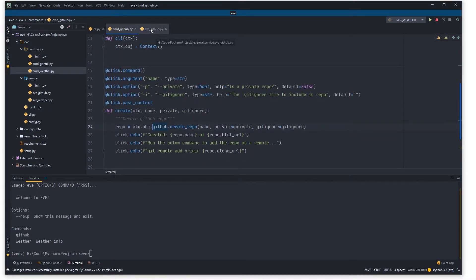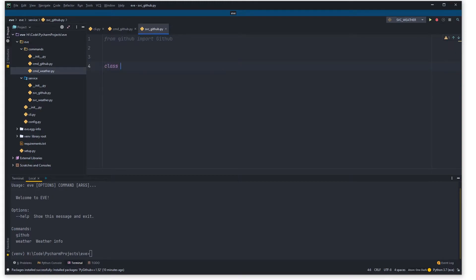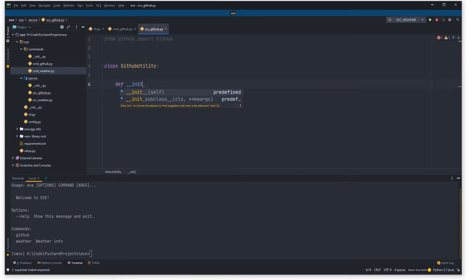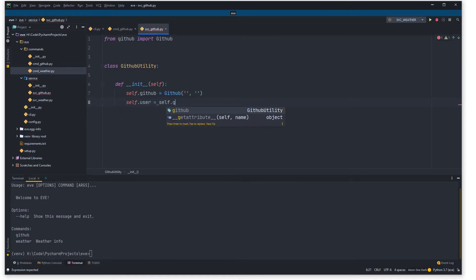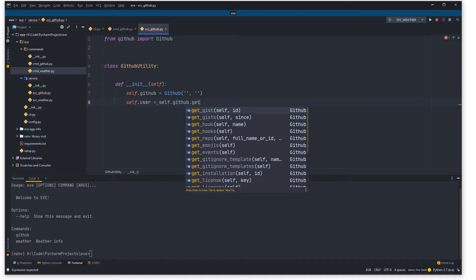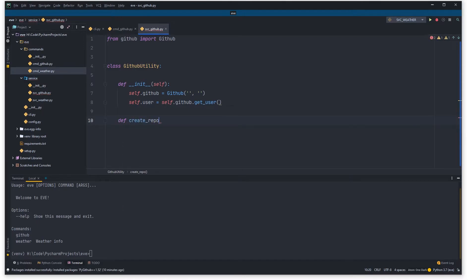In ssvc_github.py we just need to build the logic for interacting with the GitHub API. We say 'from github import Github', then define 'class GithubUtility'. We initialize it with a Github object — passing your username and password — and store a user reference via 'self.user = github.get_user()'. Then let's implement the create_repo method that we called earlier, which takes name, private (defaults to false), and gitignore (defaults to empty string).